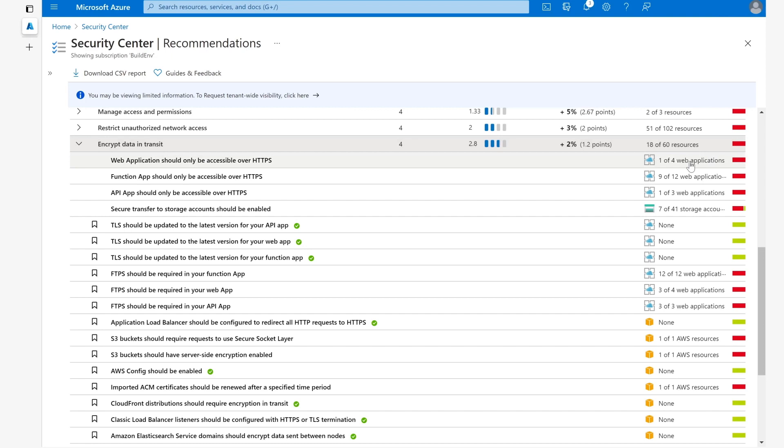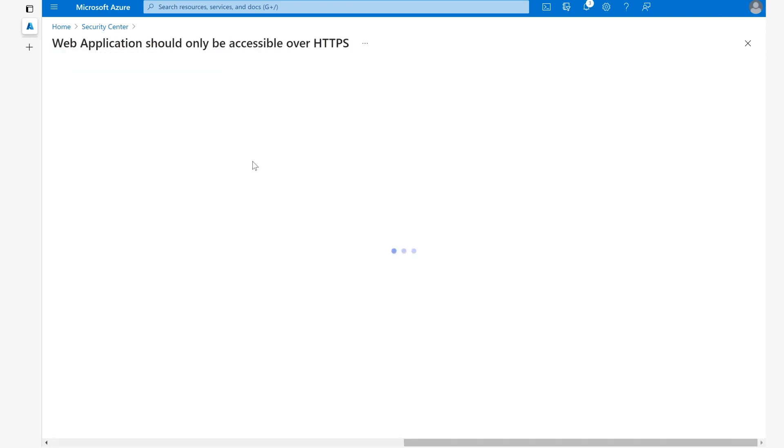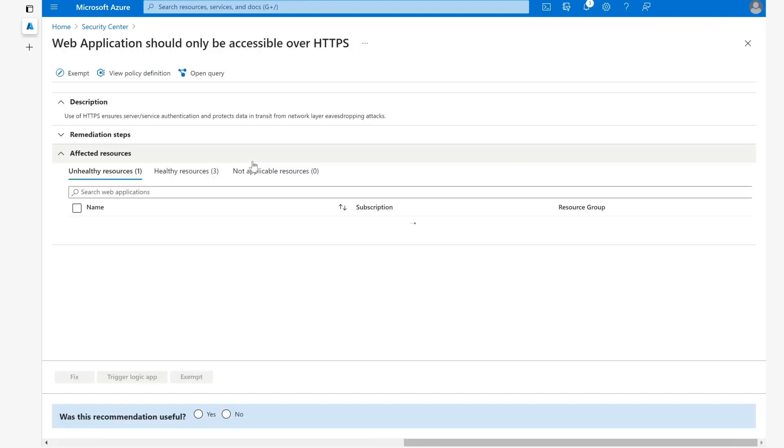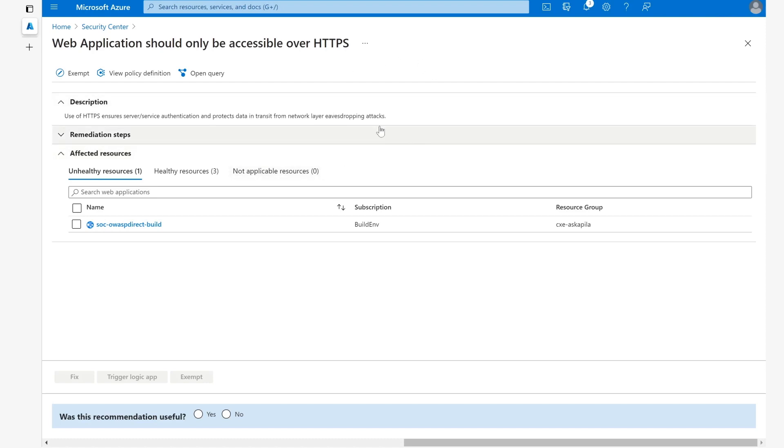We can see here that we have one of four web applications which are unhealthy for this particular recommendation. So we'll click it. This is web application should only be accessible over HTTPS. If we see this page, we can see that we have several options here at the top.